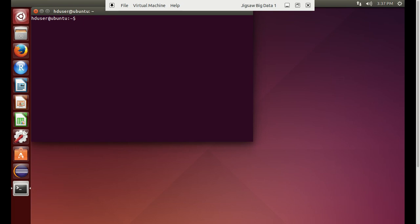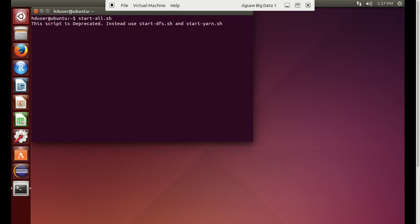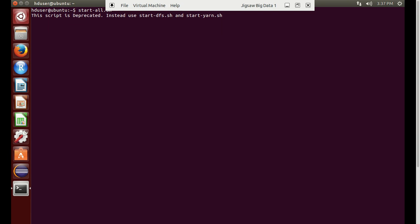In this video we will see how to transfer a file from your local system to Hadoop distributed file system. Let us start Hadoop in our system — we can do start-all.sh and Hadoop will start in our machine, just wait for a few seconds.